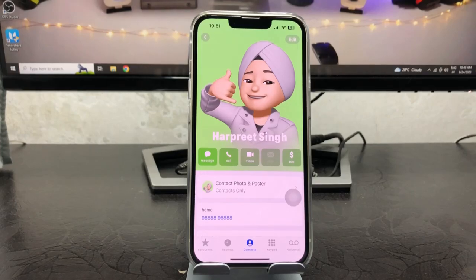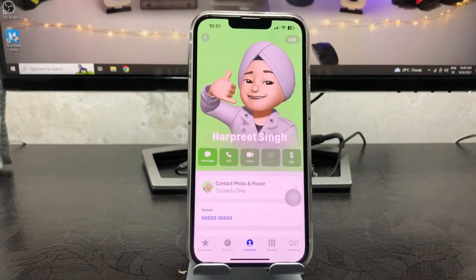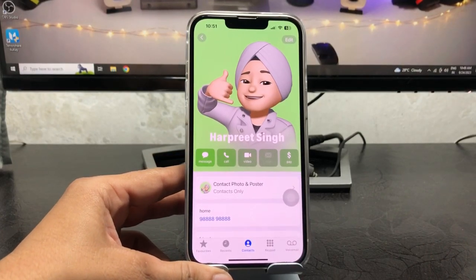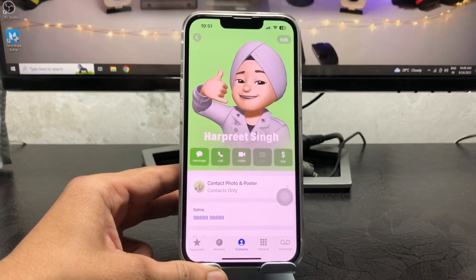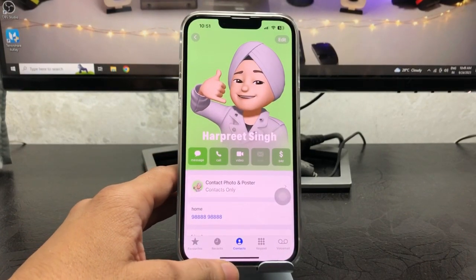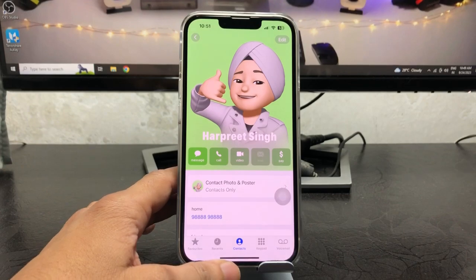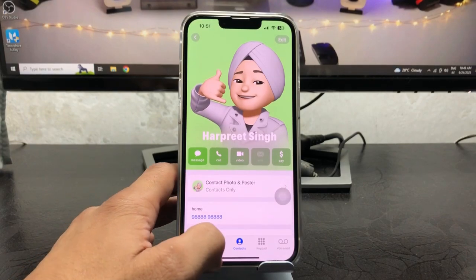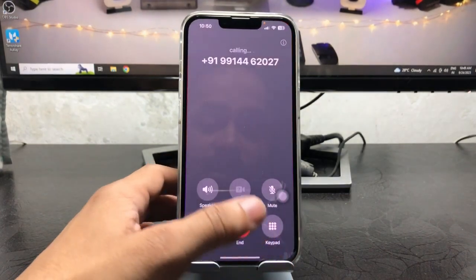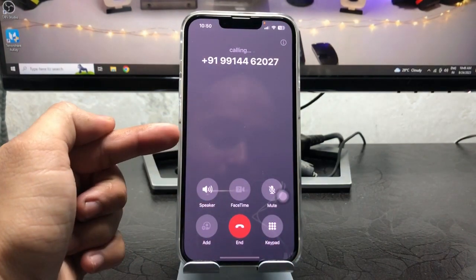Hi guys, welcome back to my channel. In this video I'm going to show you how we can fix the issue of contact posters not working on iOS 17 update, if you are also facing this kind of problem.